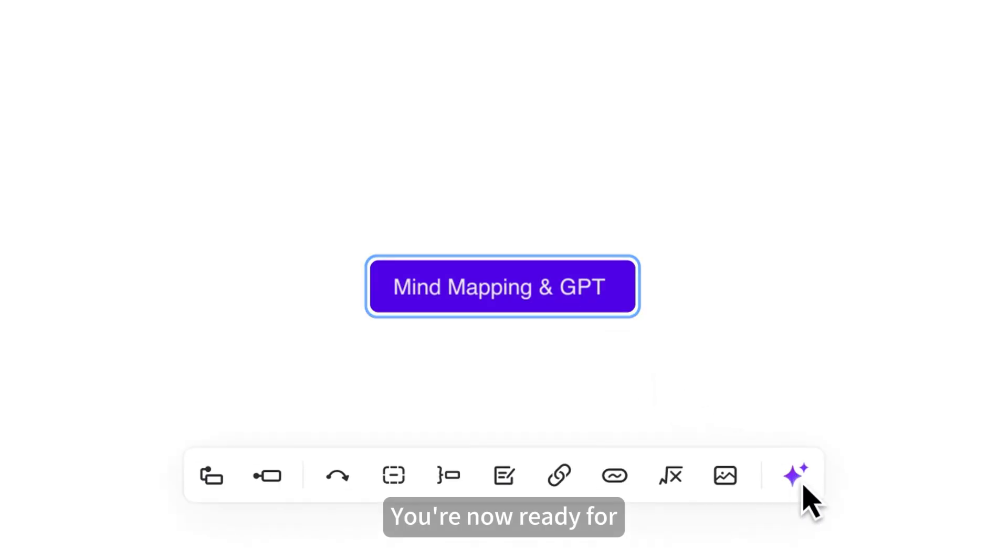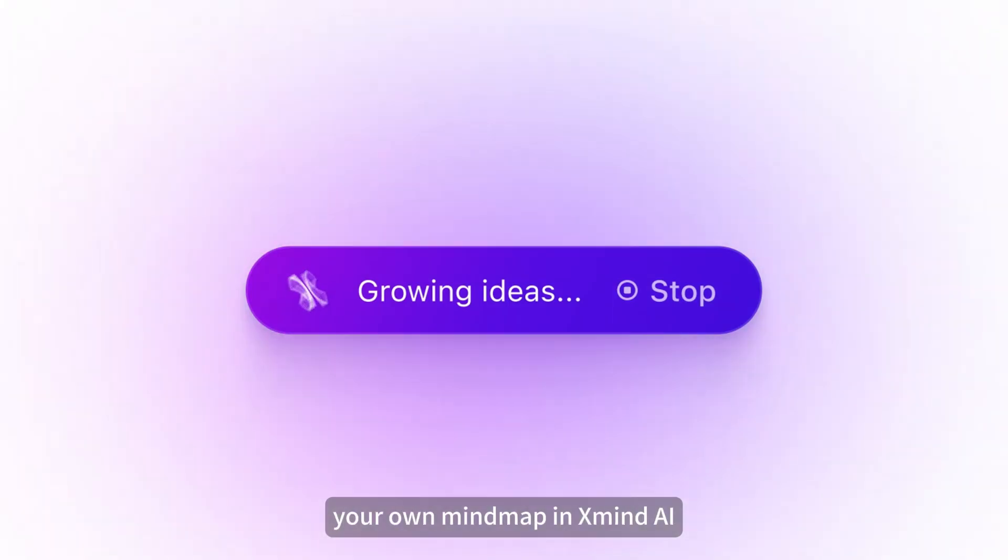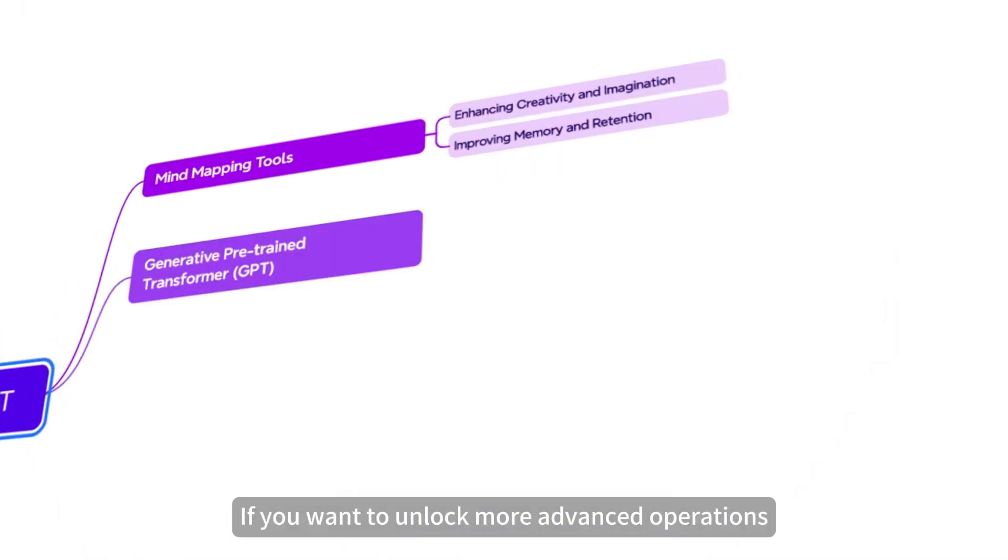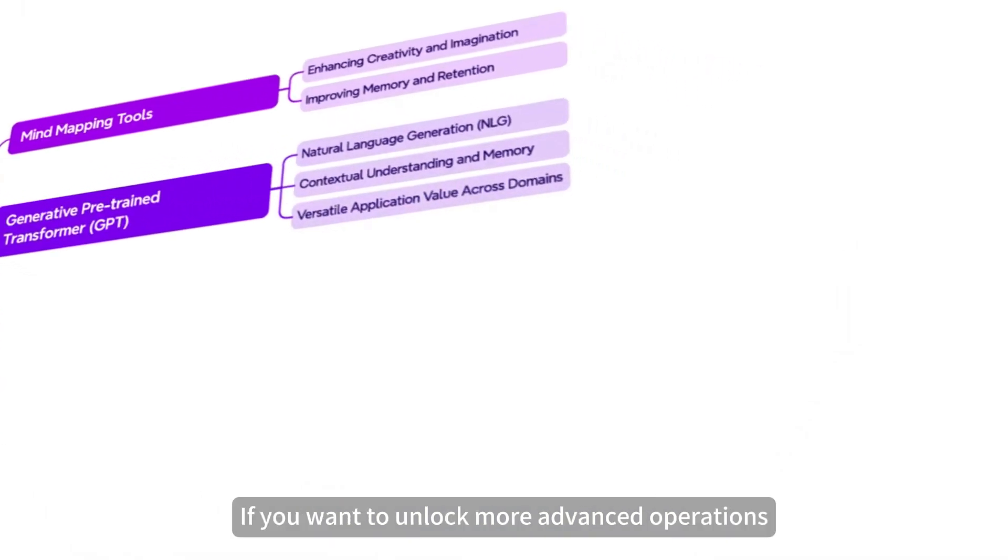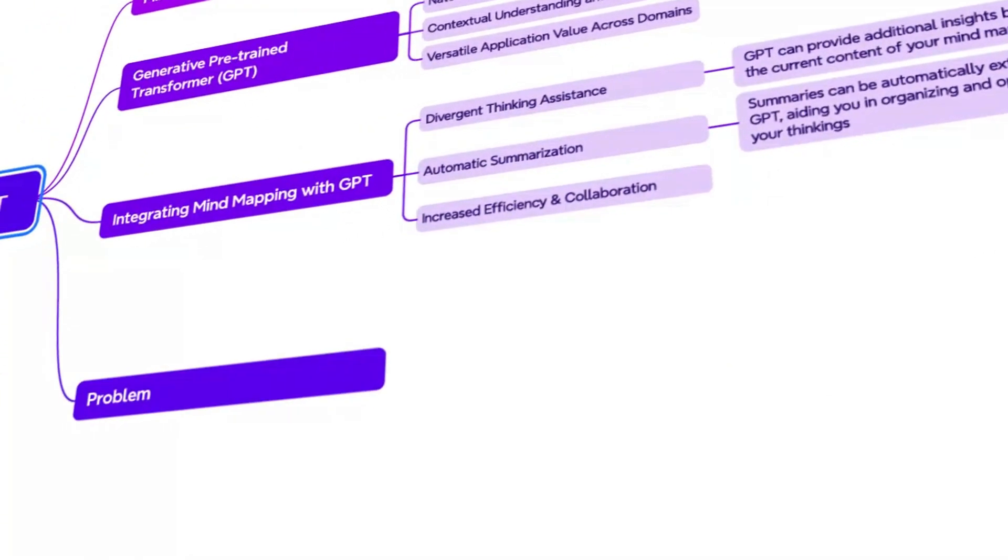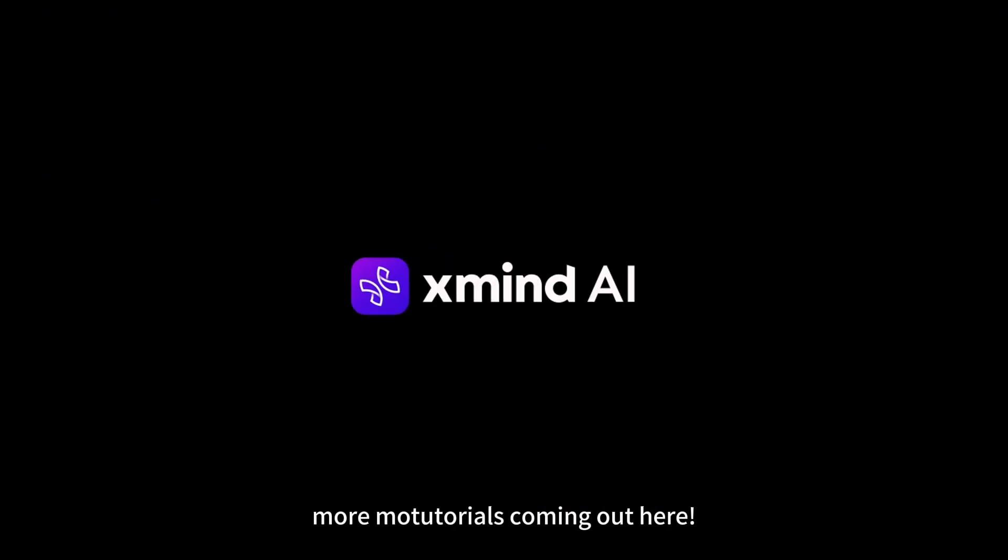You're now ready for creating and customizing your own mind map in ZMIND AI. If you want to unlock more advanced operations, be sure to stay tuned for more tutorials coming out here.